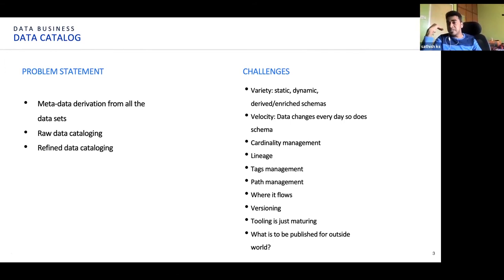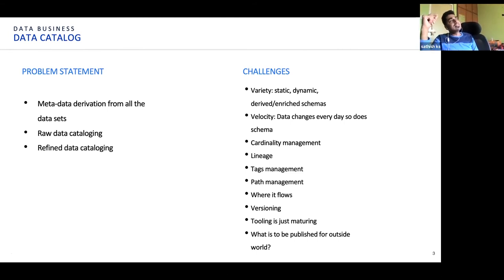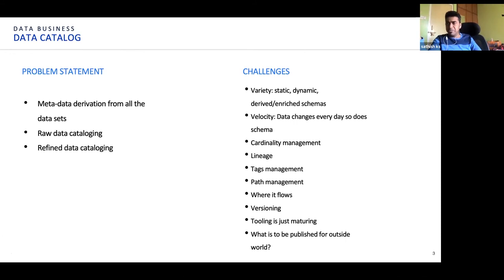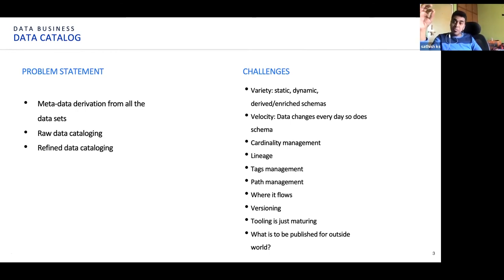This all gets compounded if you have to manage it for the NPD scenario as well. Another challenge in terms of catalog is the toolset — as we are speaking, it is actually fast maturing. We have a bunch of tools, cloud-native as well as open-source, available for data cataloging. So toolset maturity would be a concern, but it is greatly getting addressed.